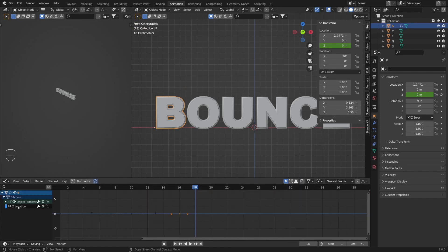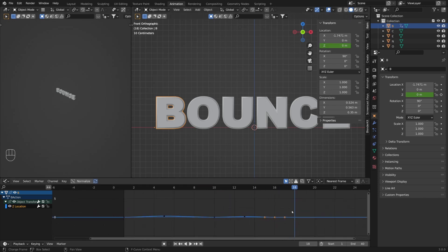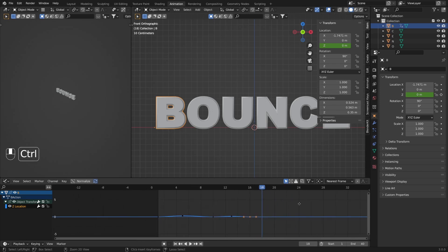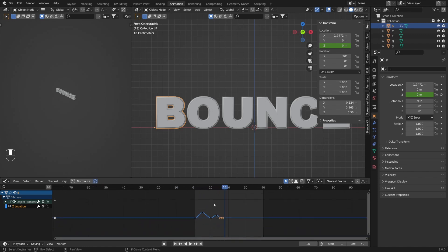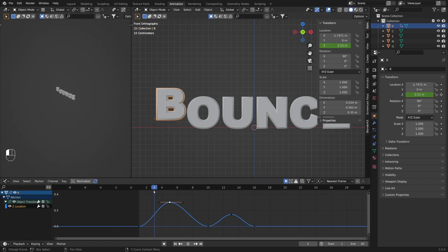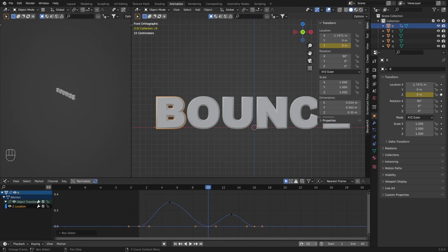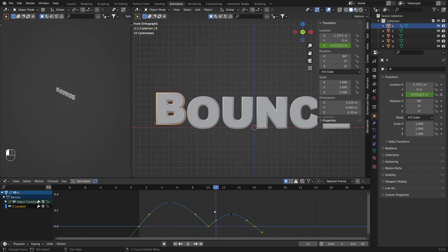In the Graph Editor, under Object Transform you can see we have only Z Location active. Because those are small values we cannot see it very well, so I'll press Ctrl+Middle Click and move to the left to zoom out better. Scrolling in, you can see the curve — letter B is going up really slowly and coming down really slowly. I'm going to select all the bottom keyframes and change the handle type by pressing V. Currently it's set to Bezier and we want those to be Vectors. Now if you play the animation you can see we have fast up and fast down, and the same effect for the second bounce.